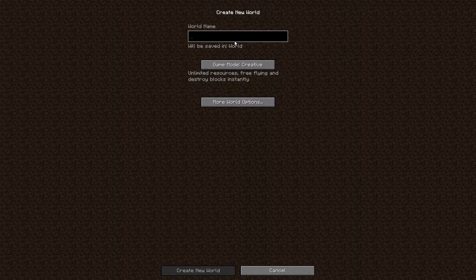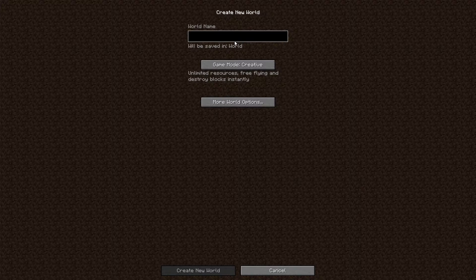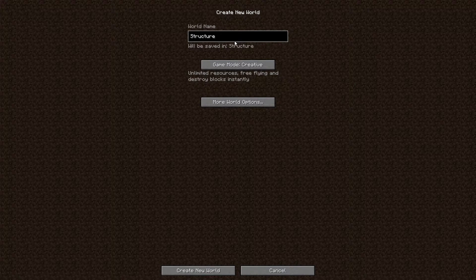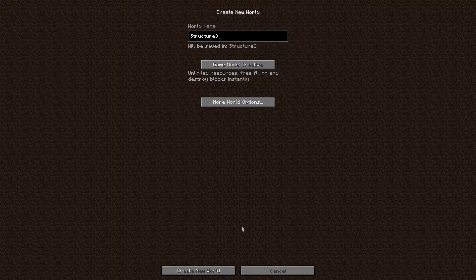In my opinion, pick superflat creative mode to just make it as easy as possible for yourself. Name it something you can distinguish from the other maps for later on.